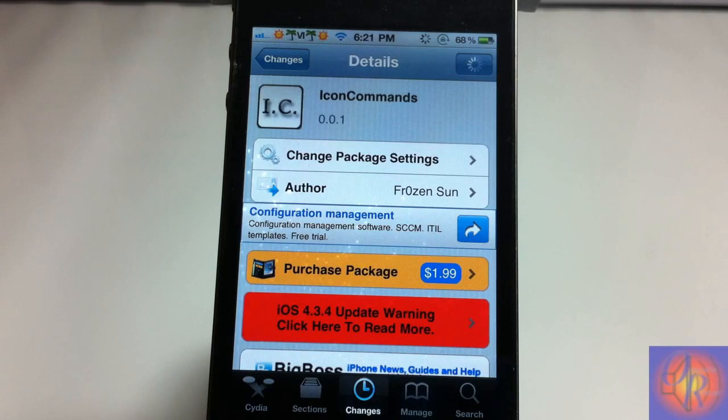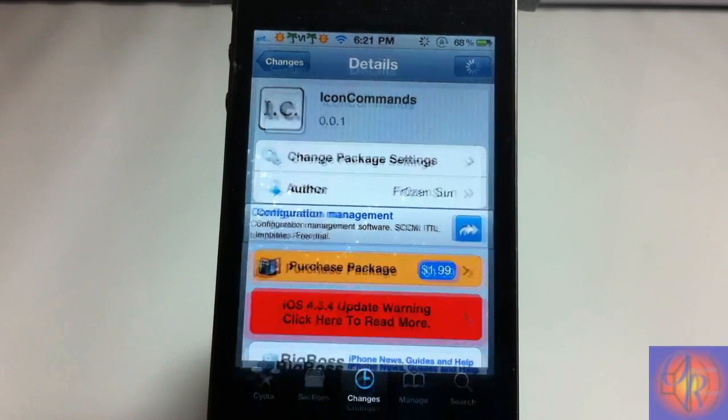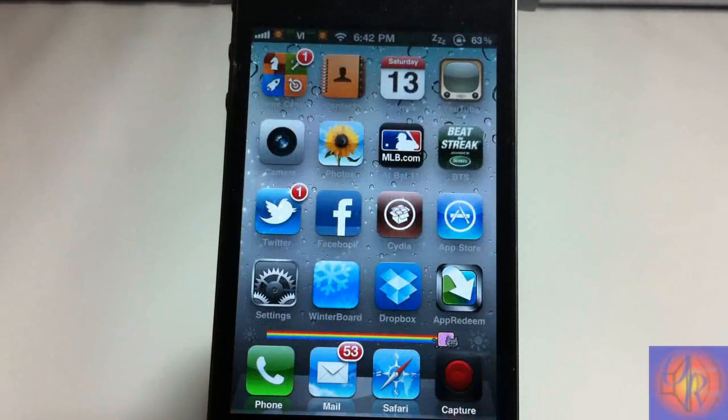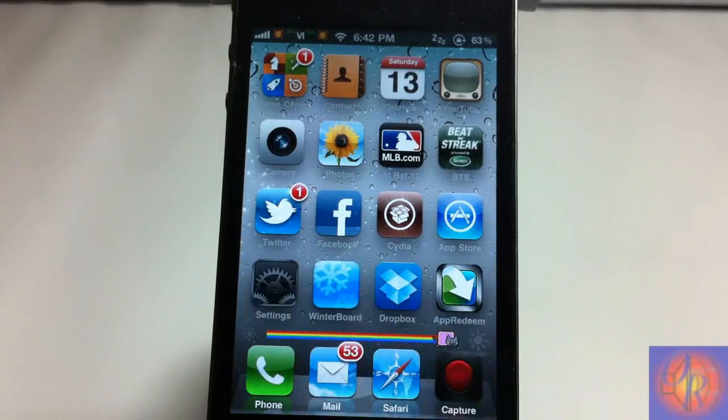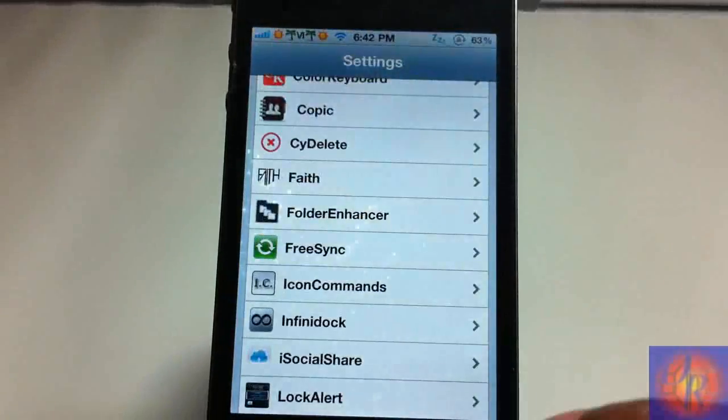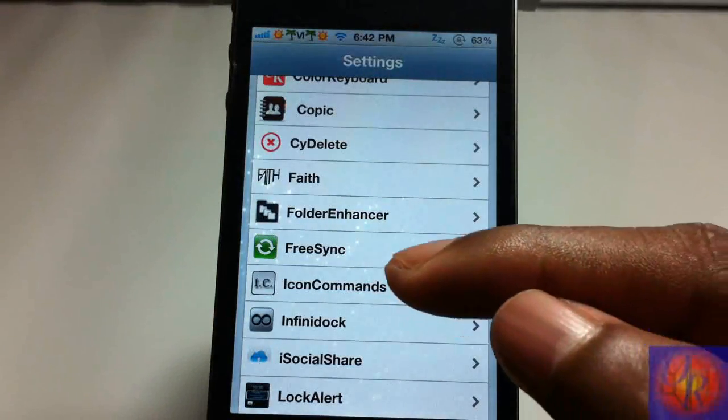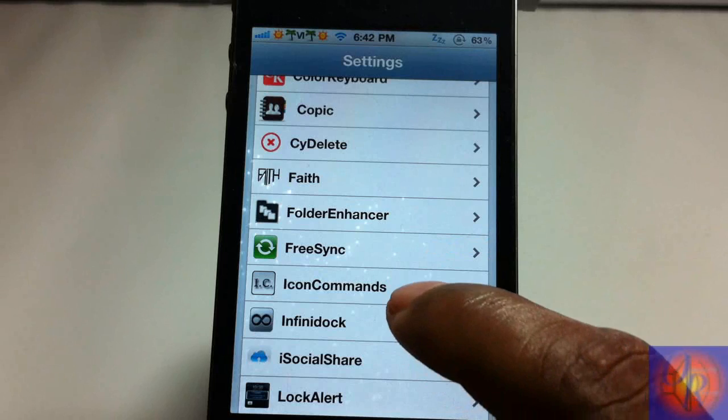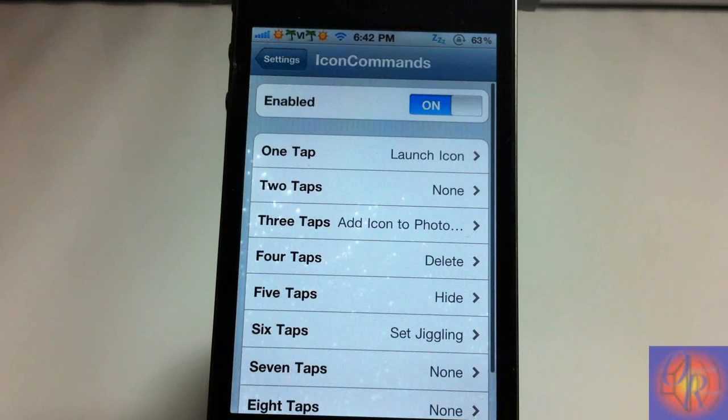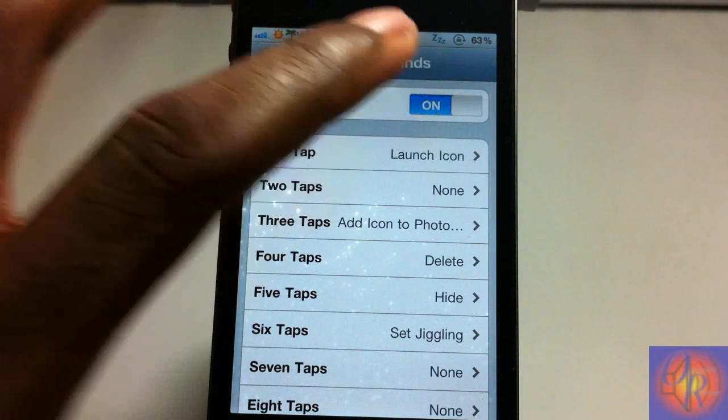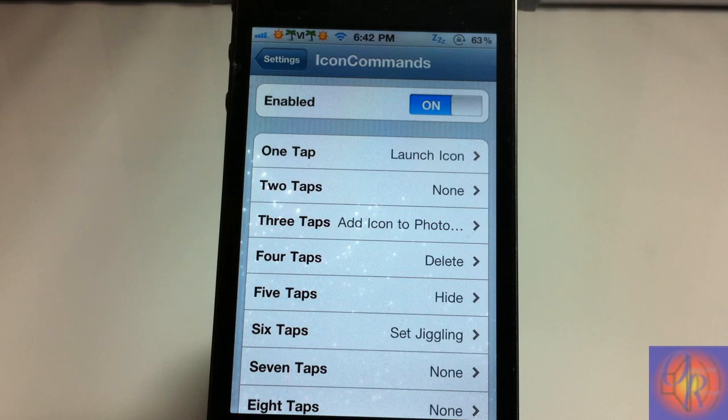So let's demonstrate it. Nothing was added to your SpringBoard, no. You have to go into Settings and scroll down until you see IconCommands right here. So we're going to tap on that and you can enable and disable the tweak.